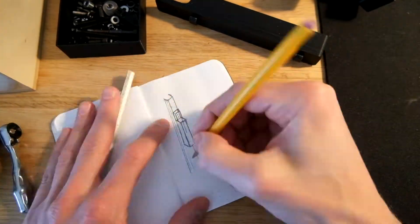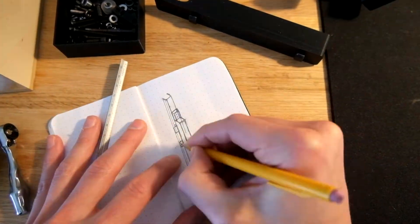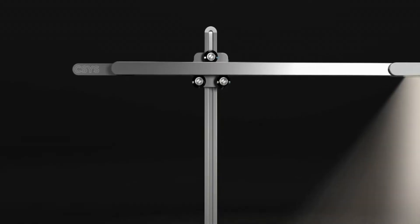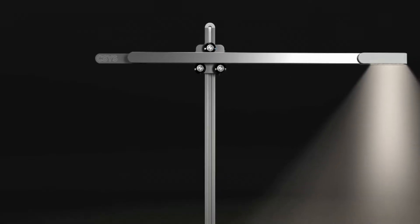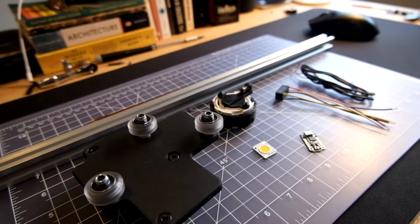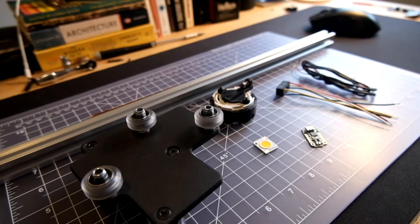Hey everyone, welcome back to another build log where I try to recreate a $600 Dyson task light using off-the-shelf and 3D printed parts.